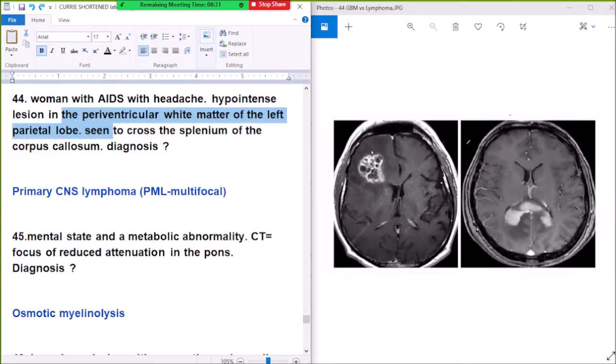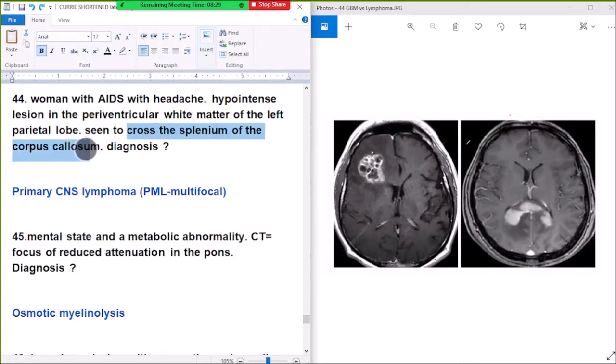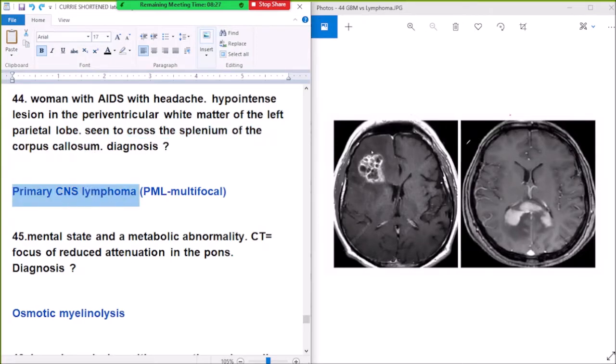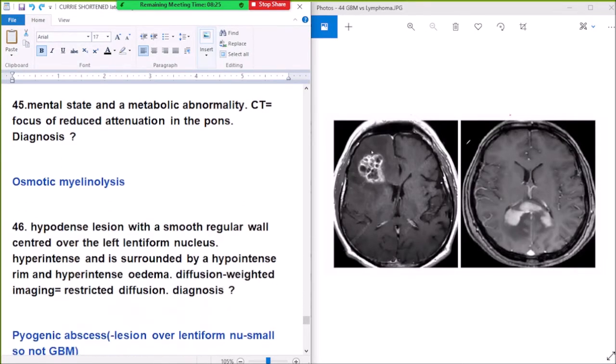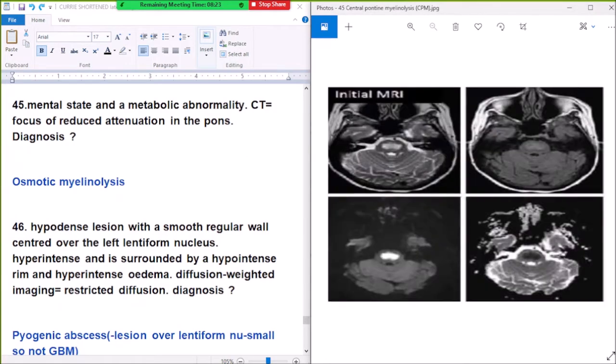Here only a single lesion is seen in the periventricular white matter of the left parietal lobe crossing the splenium of the corpus callosum, so the diagnosis is primary CNS lymphoma in AIDS.